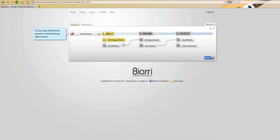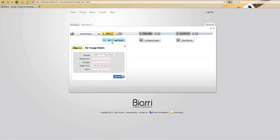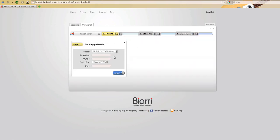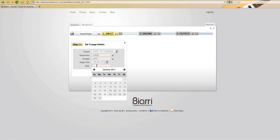The first step in our workflow is to set the voyage details. Select the voyage details, the workflow minimizes and we get the appropriate form. We put in the vessel, the supervisor, the voyage number, the port of origin, and the date.